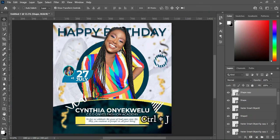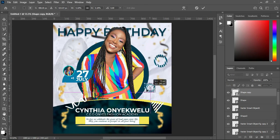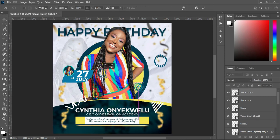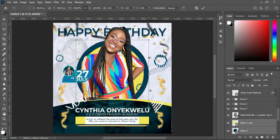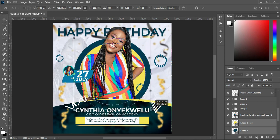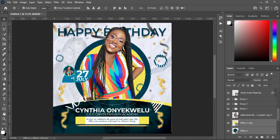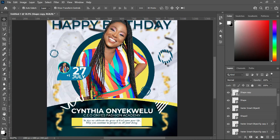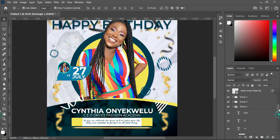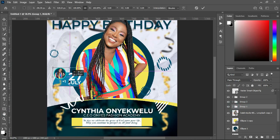Now I'm going to duplicate it — Ctrl+J to duplicate, then reduce the size and position this one around here. Duplicate it again — Ctrl+J, then take this one somewhere here and reduce the size. Now I'm going to do some adjustments — I will select this one and increase the size. Then place this design over here, bring this one down to this position, then bring this one down.